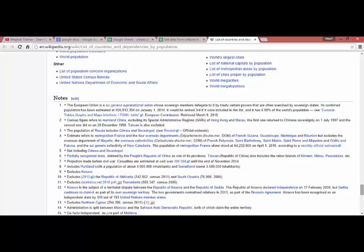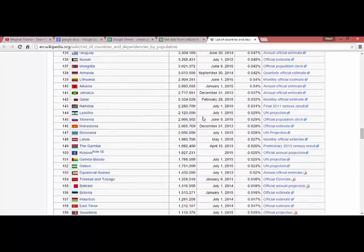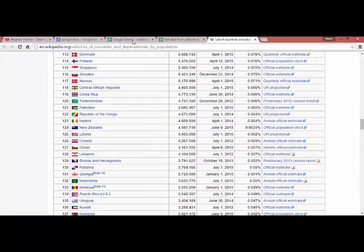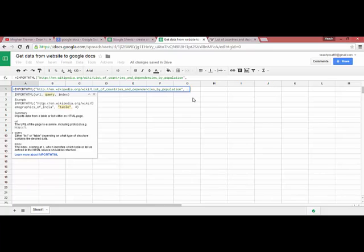The query parameter specifies whether we want to extract a table or list from the website. We're taking data from Wikipedia using 'table' as the query.